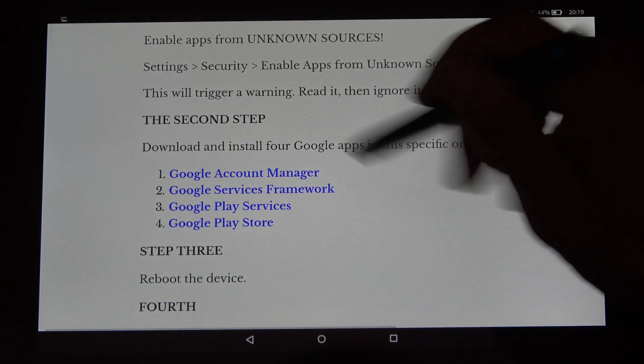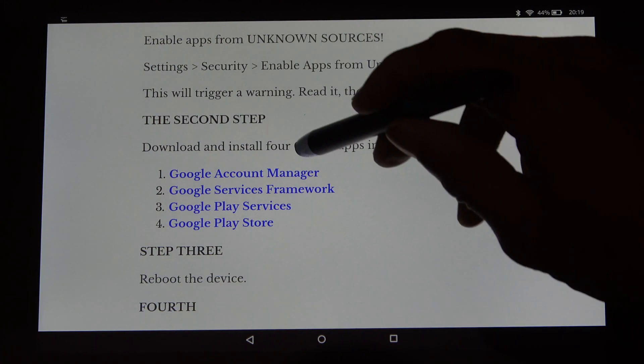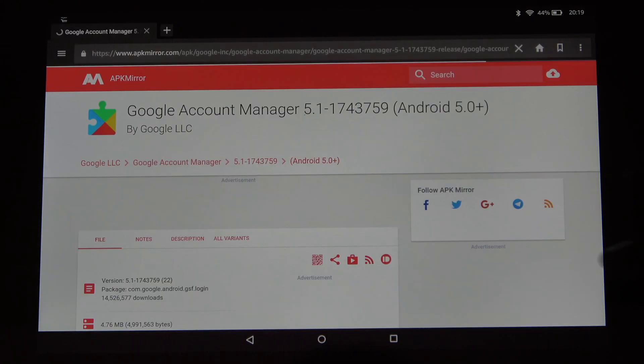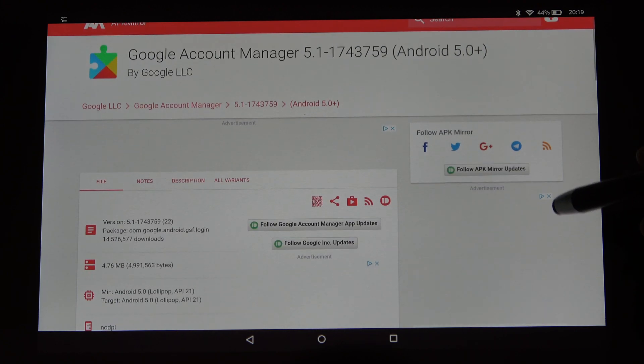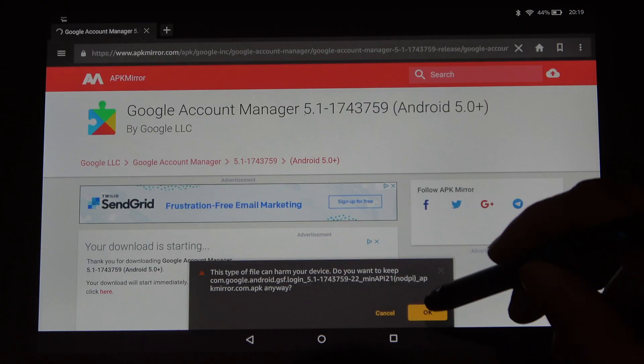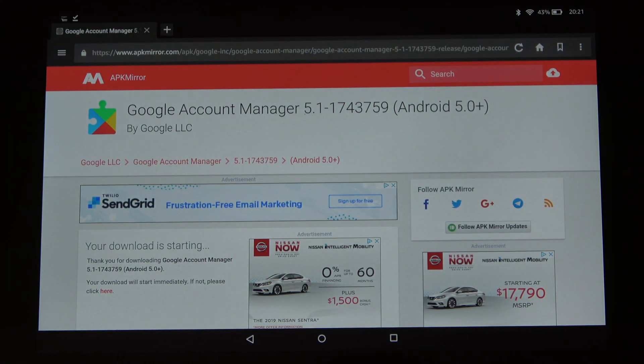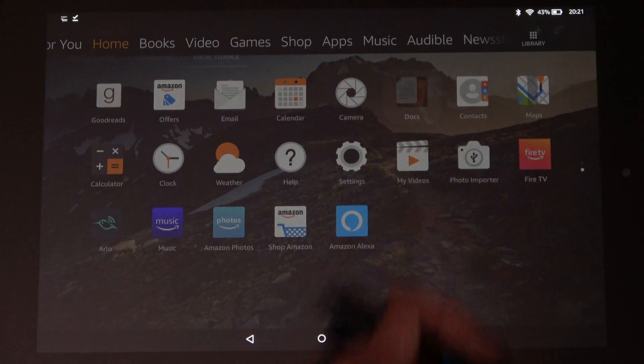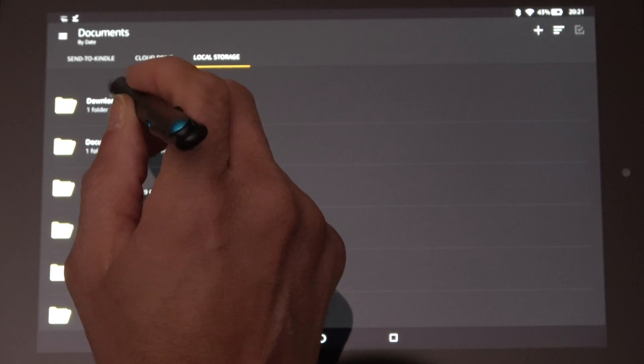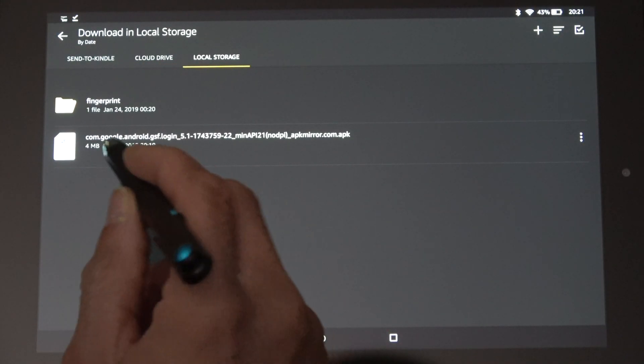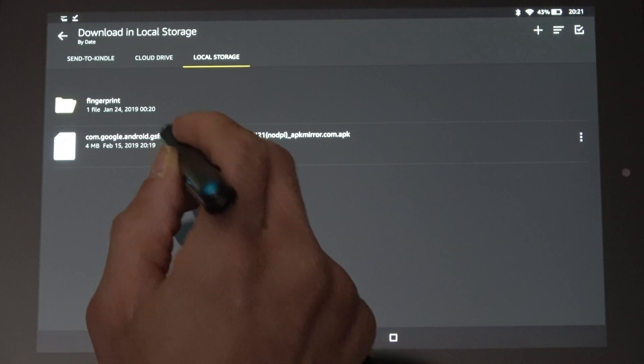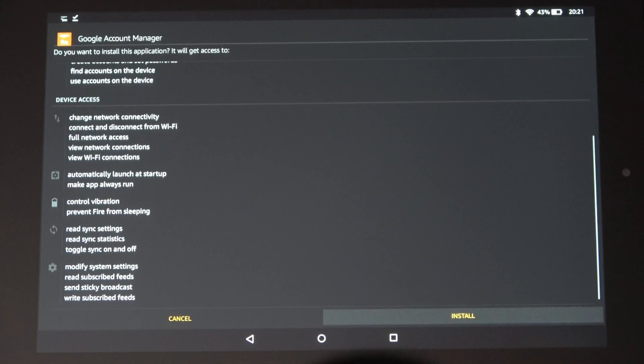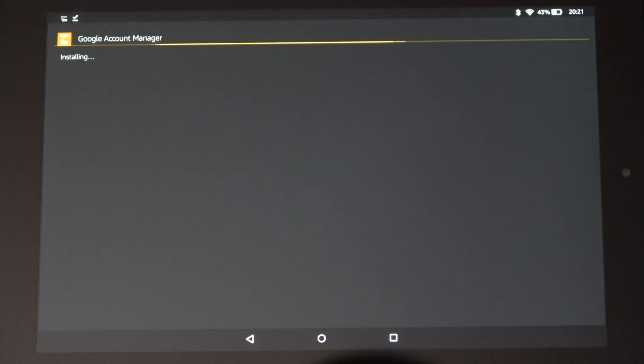Go back home and you're going to download these things in this order. First is the account manager. Whatever version is there, just click the download button and download it. After you're finished downloading that file, go to your Docs, then your download folder. There's the file you downloaded. Click on that one and say next, install.